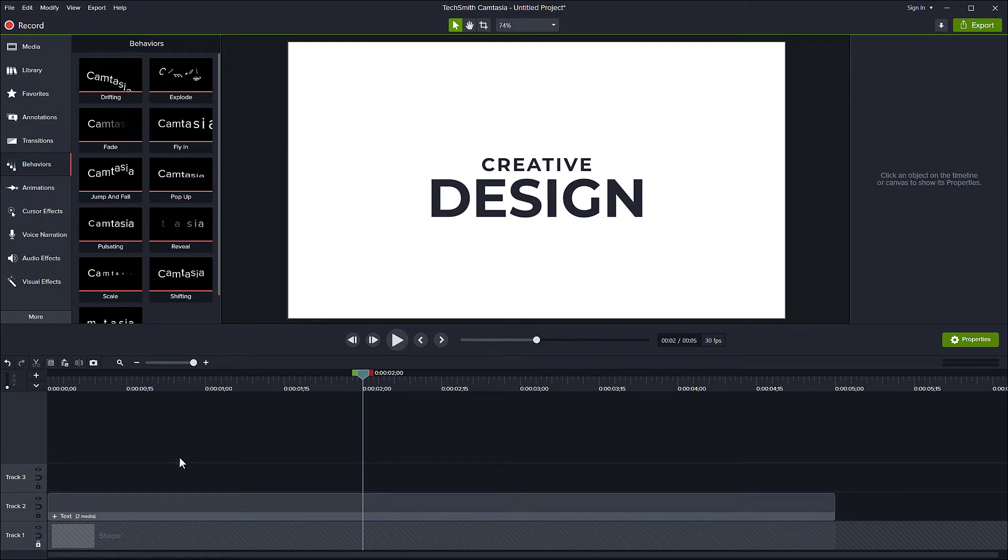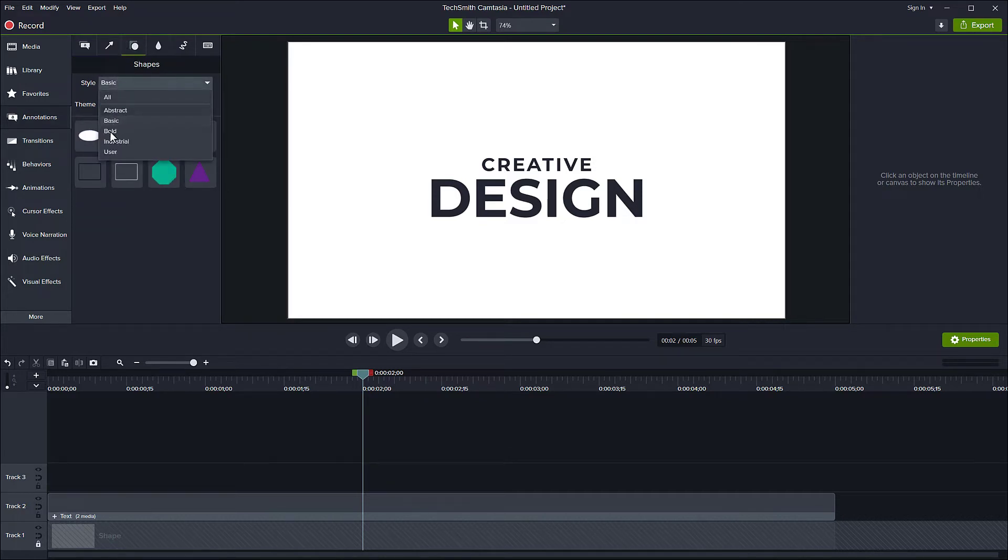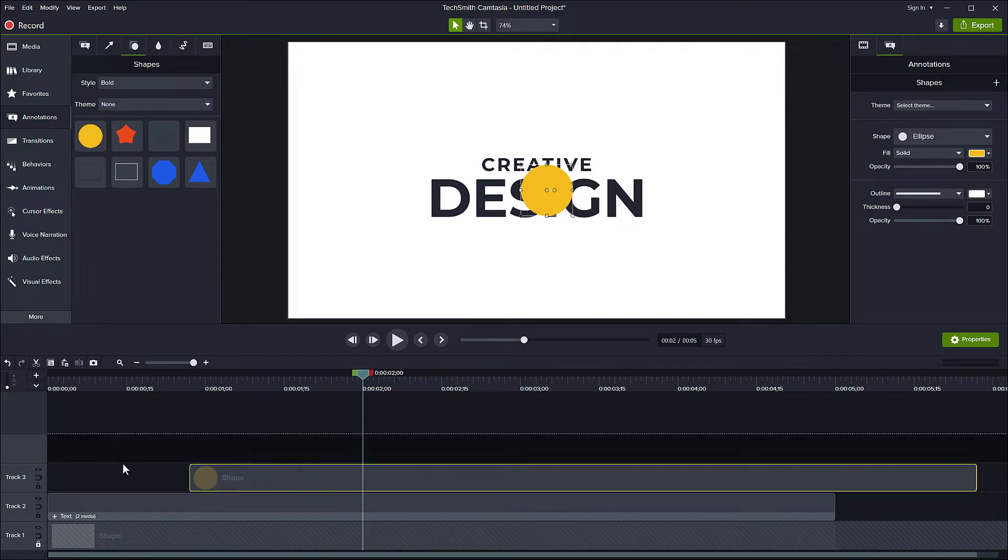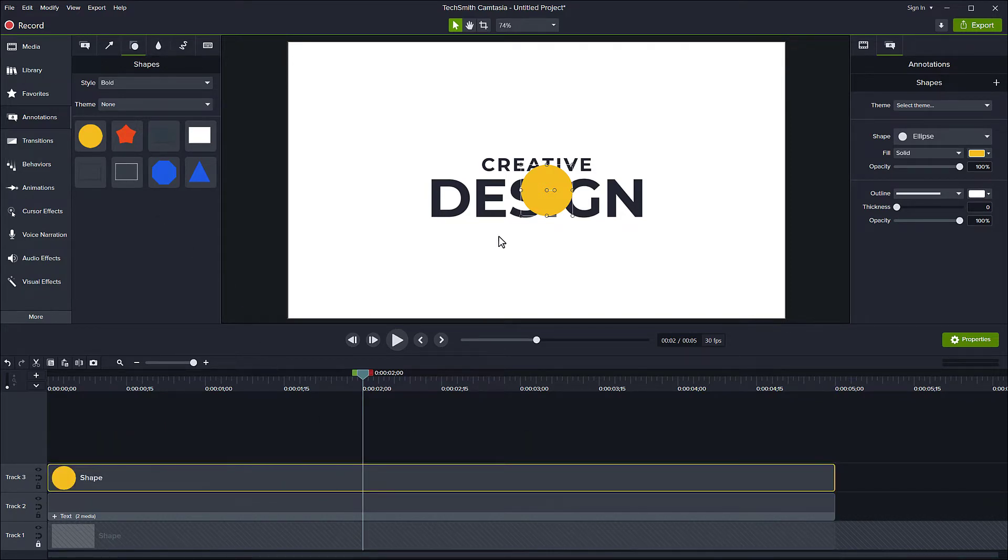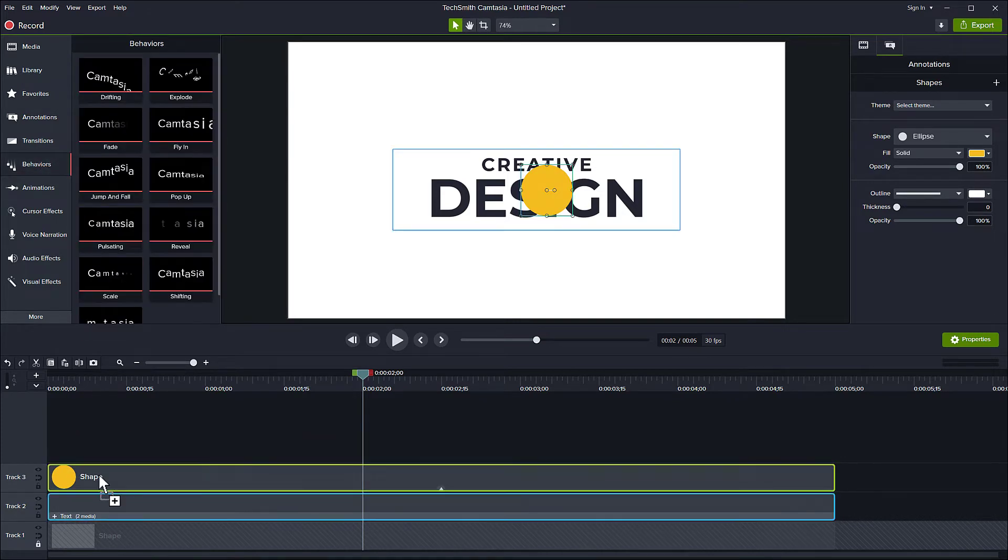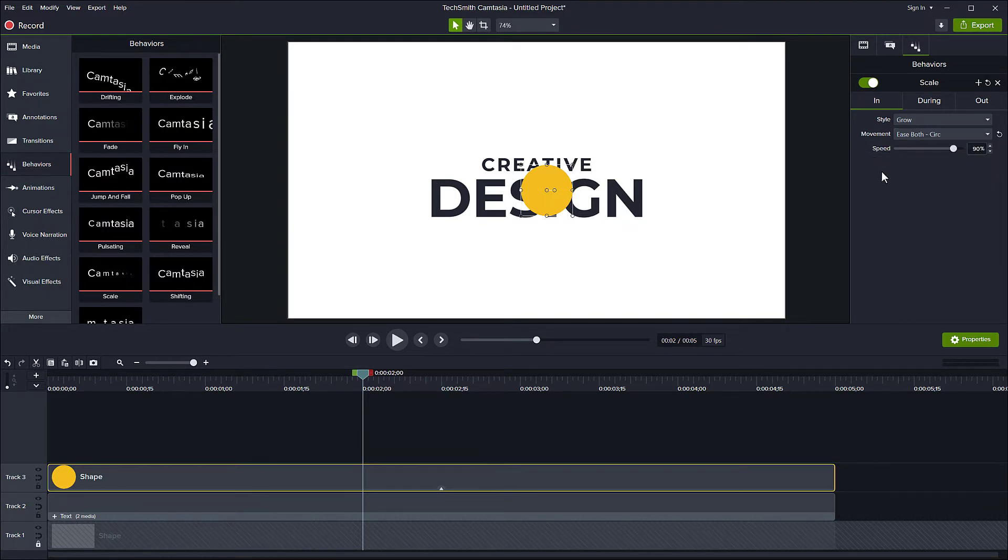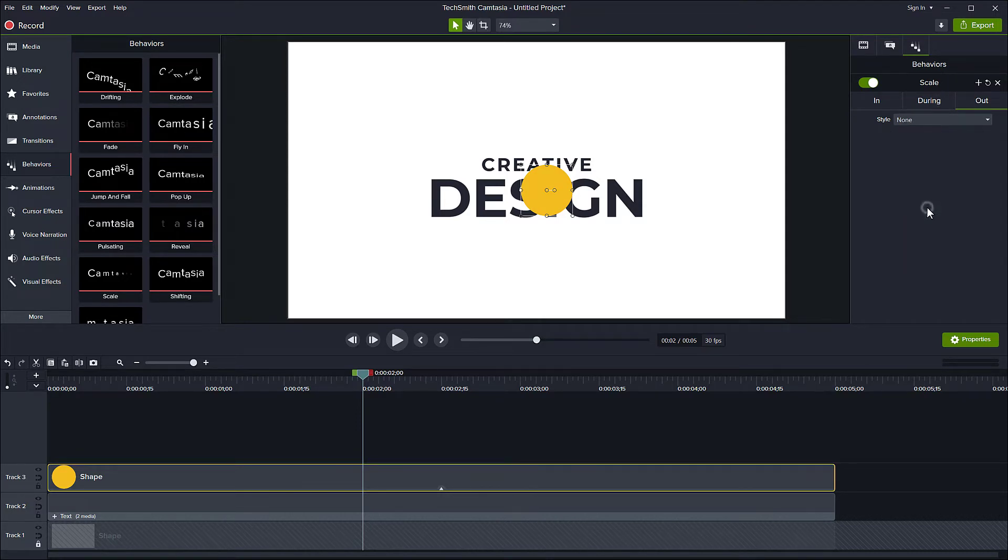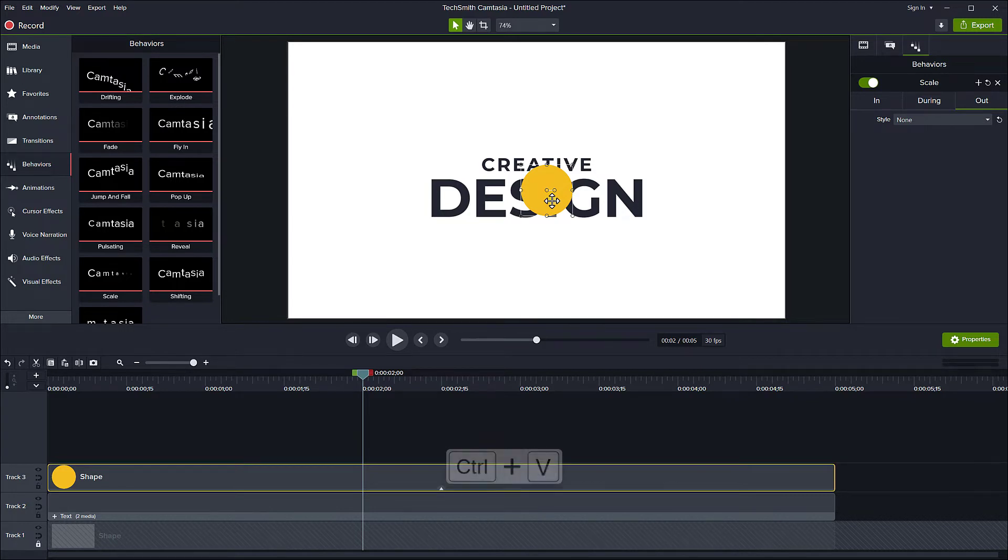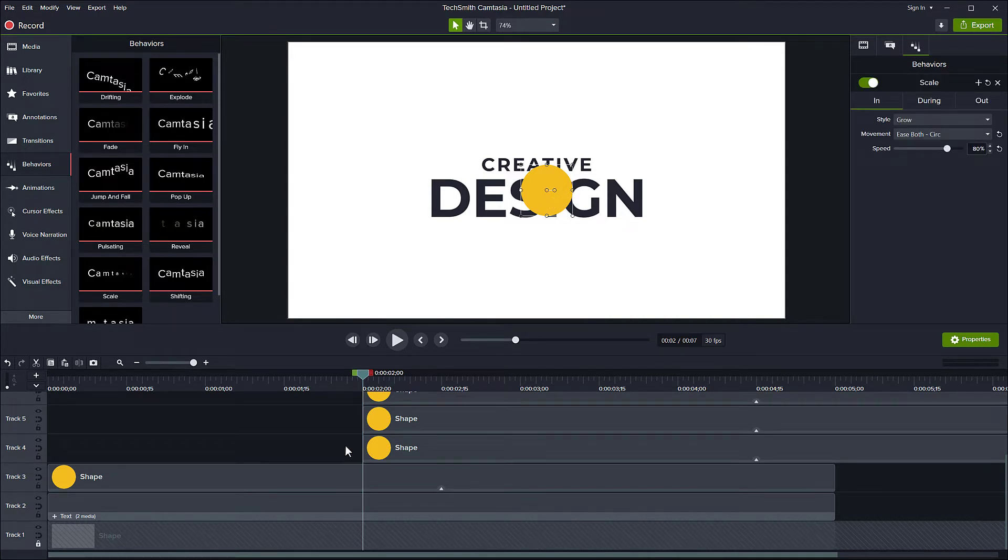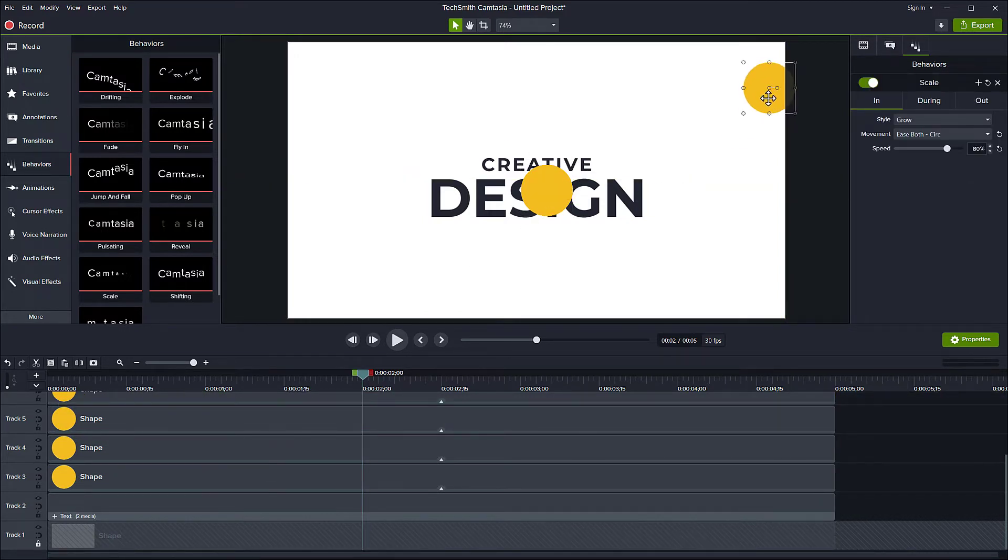Alright, now let's add some elements. You can choose any shape you like of course, but here I'm just using a circle or ellipse. And for the behavior I choose the Scale one, movement is Both Circular with the speed around 80 percent. During none and out also none. Now duplicate the circle with Ctrl+C, Ctrl+V several times, then set the size and position randomly.